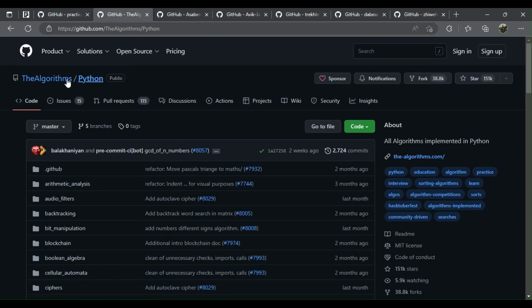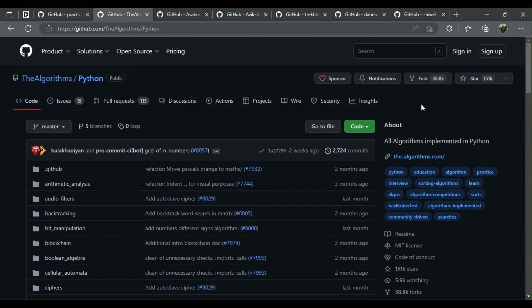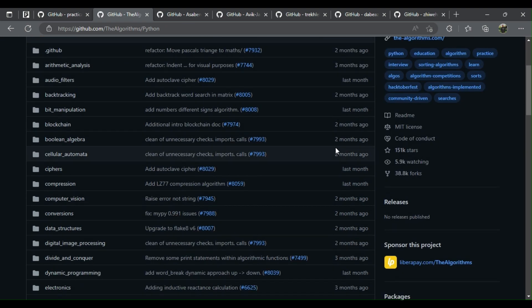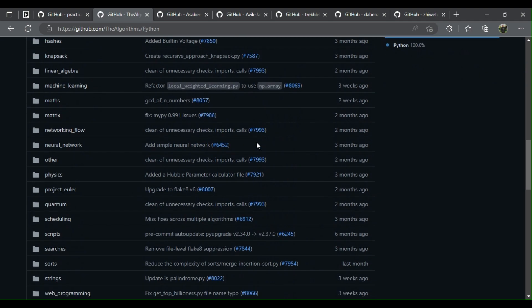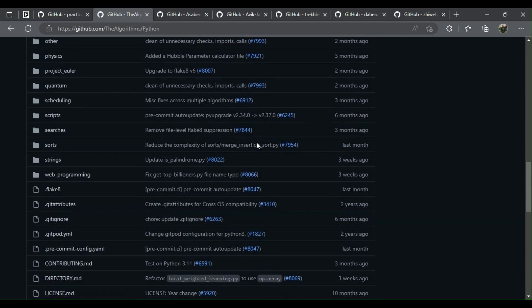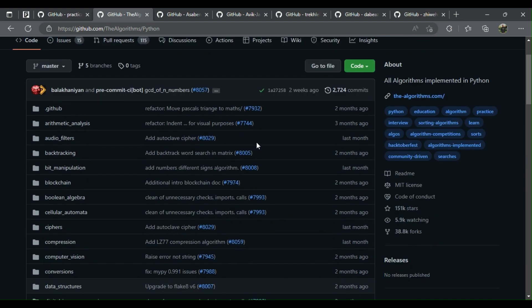2. All algorithms implemented in Python: boatloads of algorithms implemented in Python, algorithms neatly categorized.